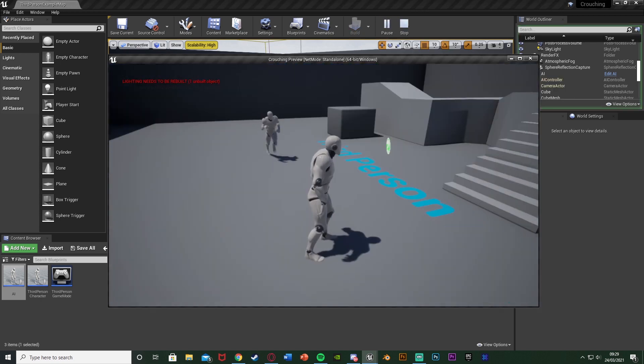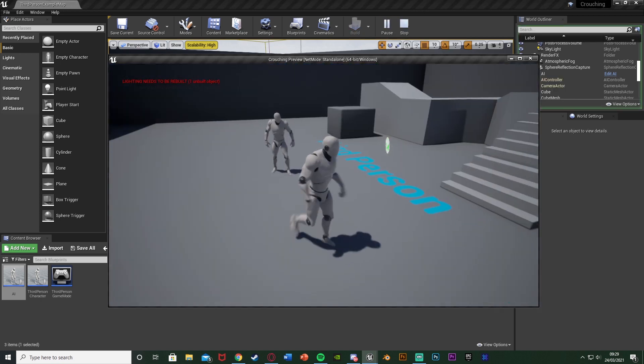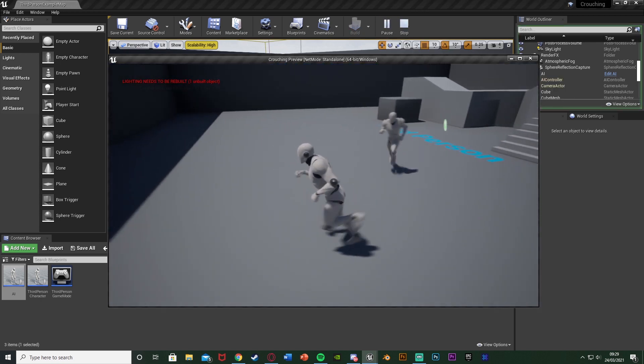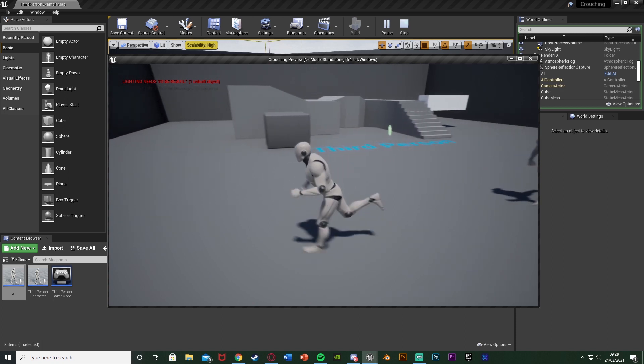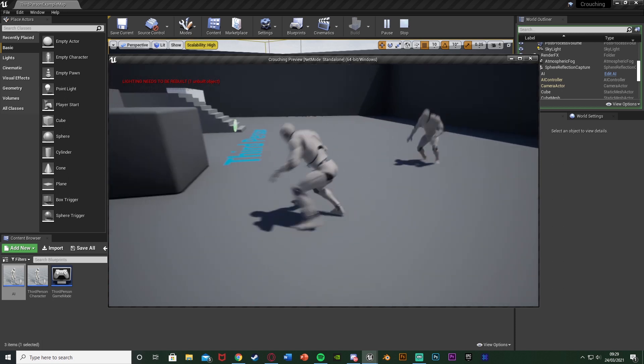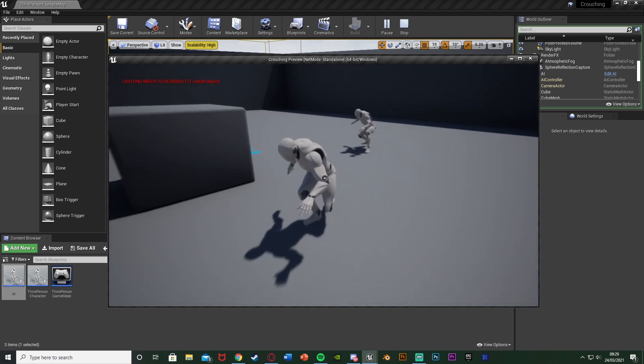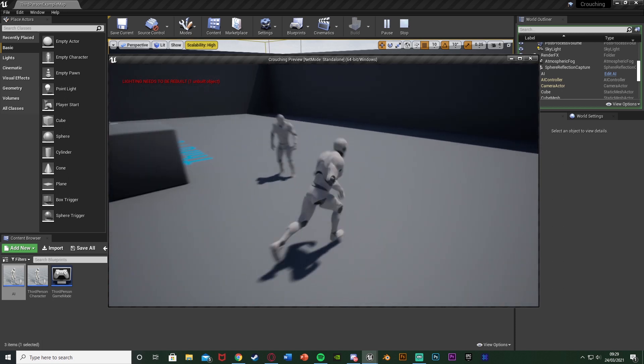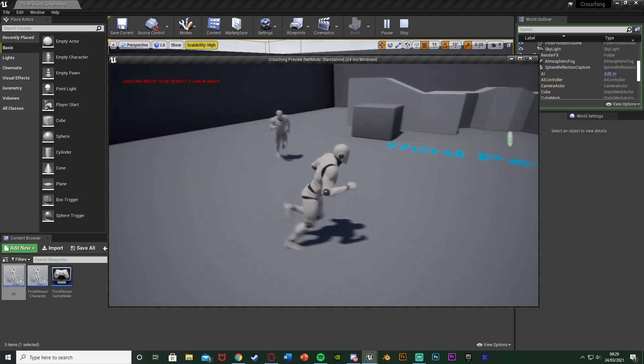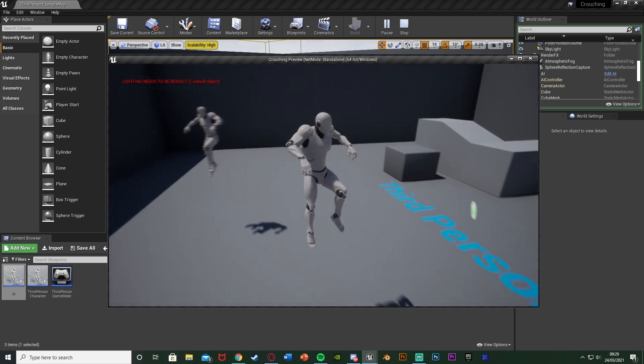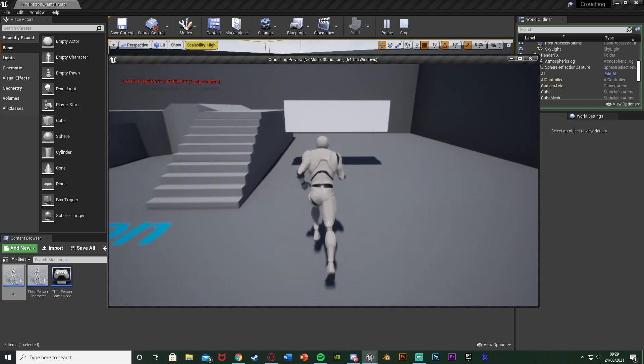So we hit play I'll show you what we're going to have. So obviously it's going to follow us like we set up last time but you don't need that in this video if you don't want it. And if we crouch the AI will crouch as well and then if we uncrouch it will stop and if we jump the AI will jump too.